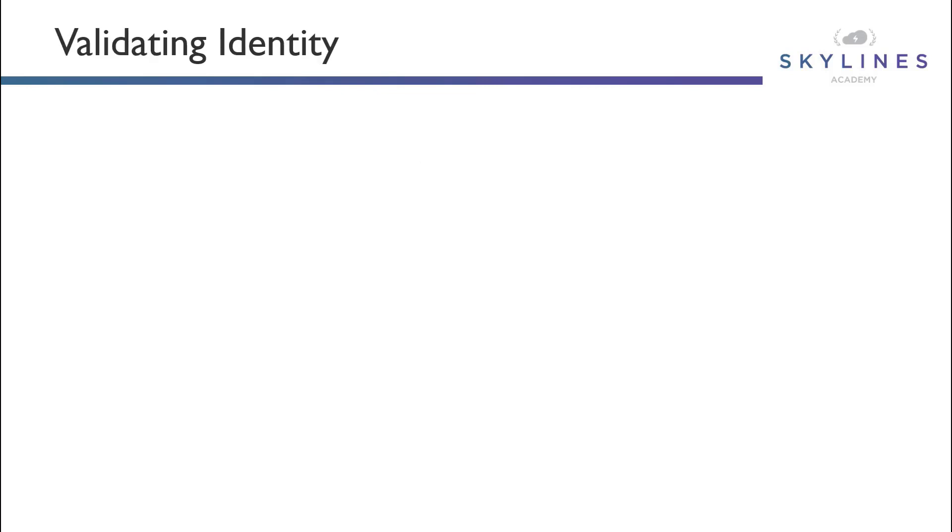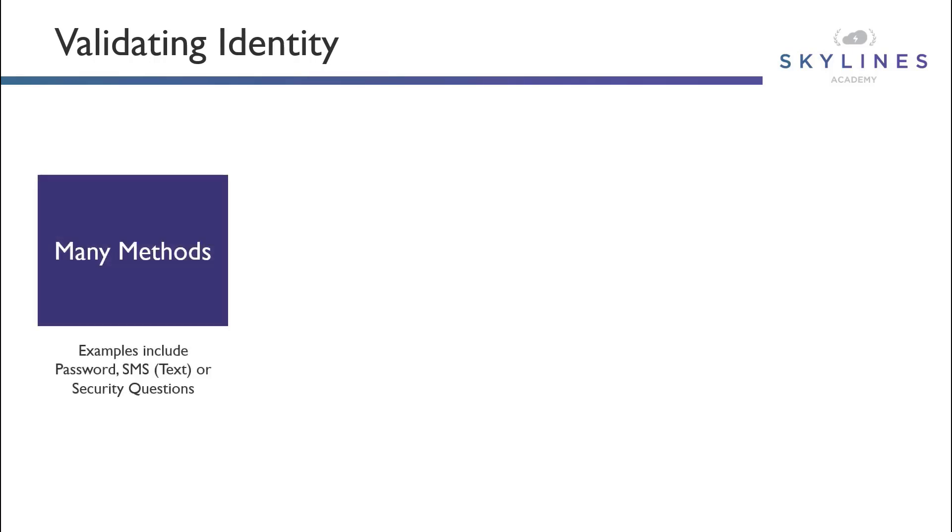When we talk about identity, we really have to understand how the different methods work with regards to validating our identity, and it's important to note there are a lot of different methods here. Some of these examples are things like passwords, which most everybody is familiar with. But in modern times, there's additional methods of validation that use app-based authentication methods, SMS text, or additional security questions.